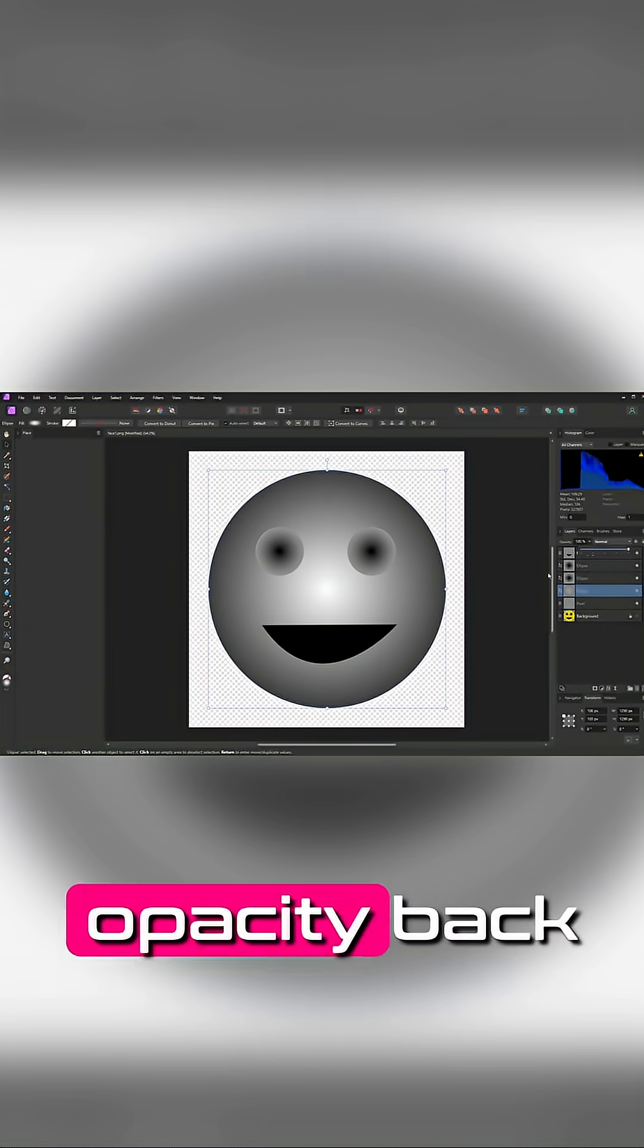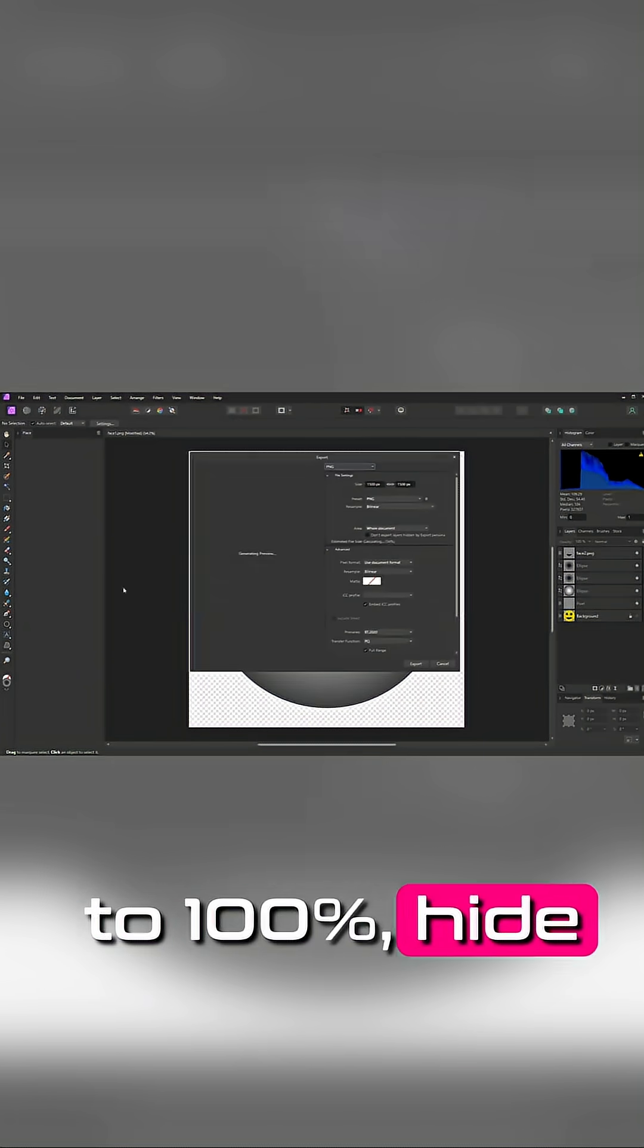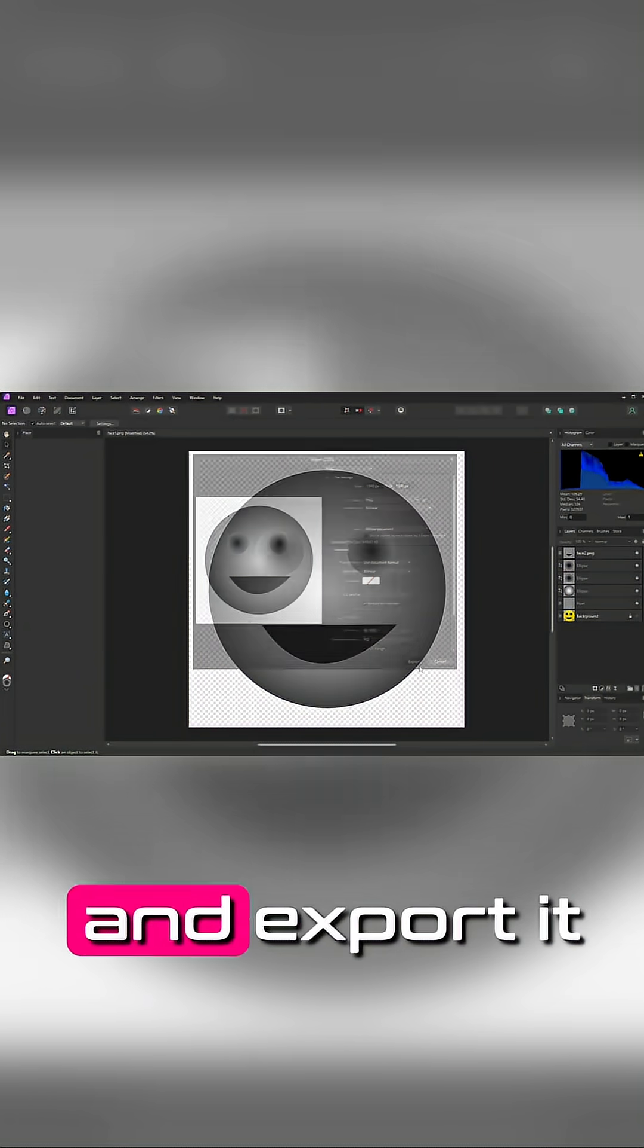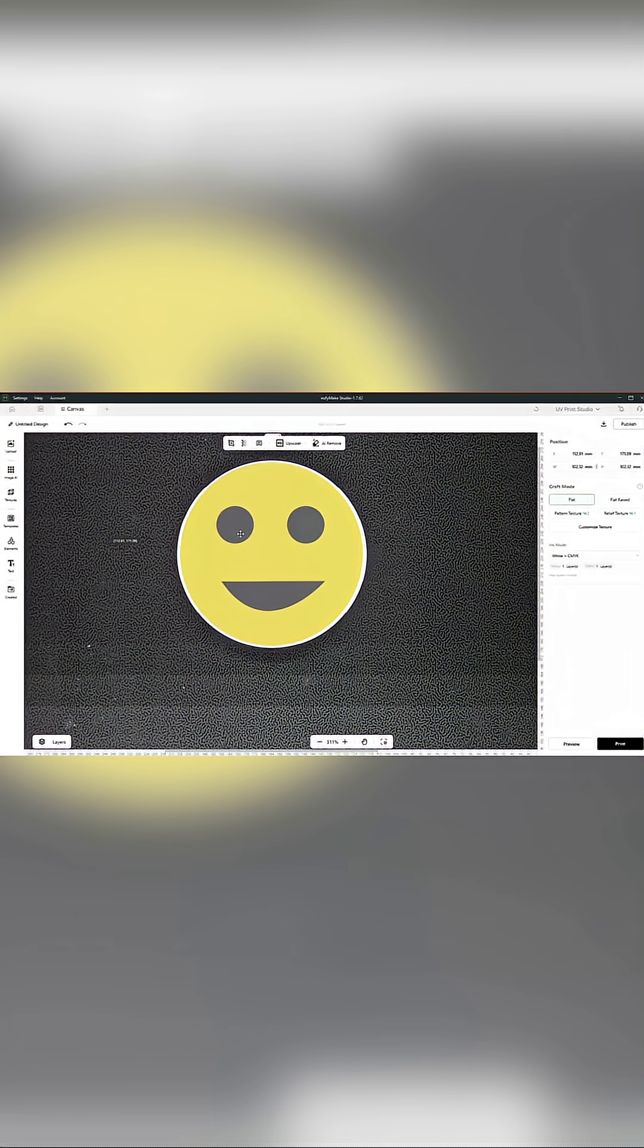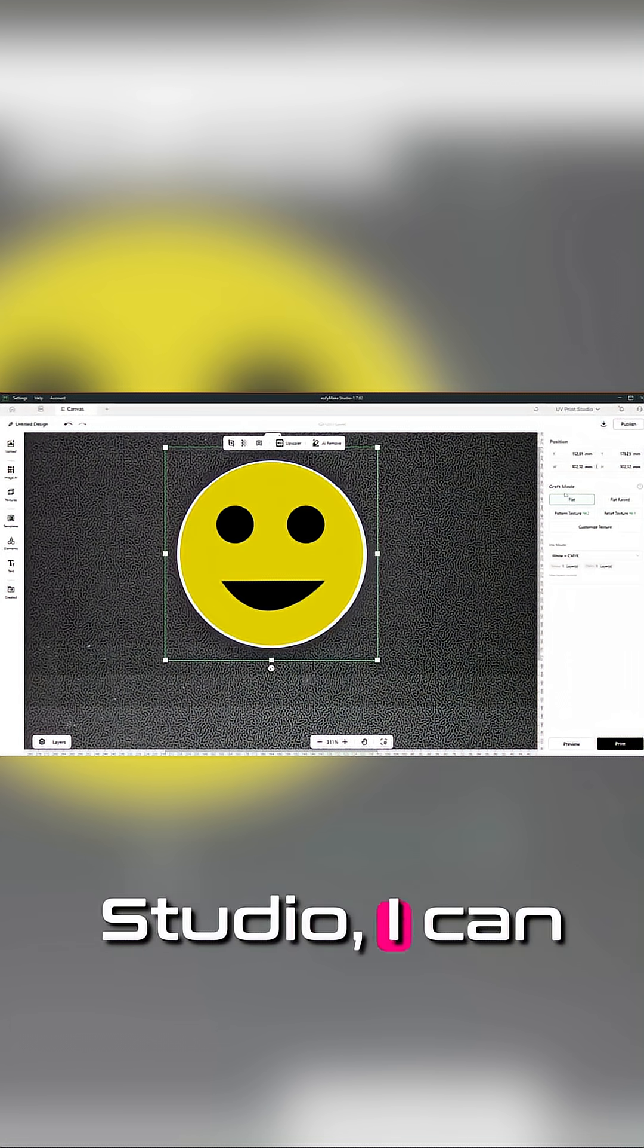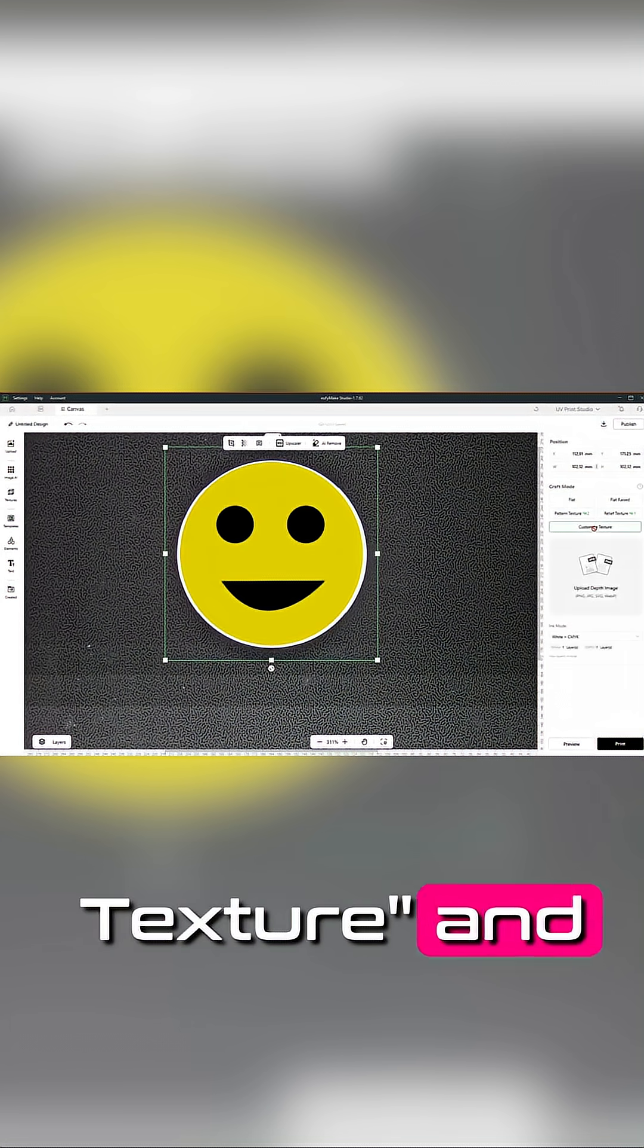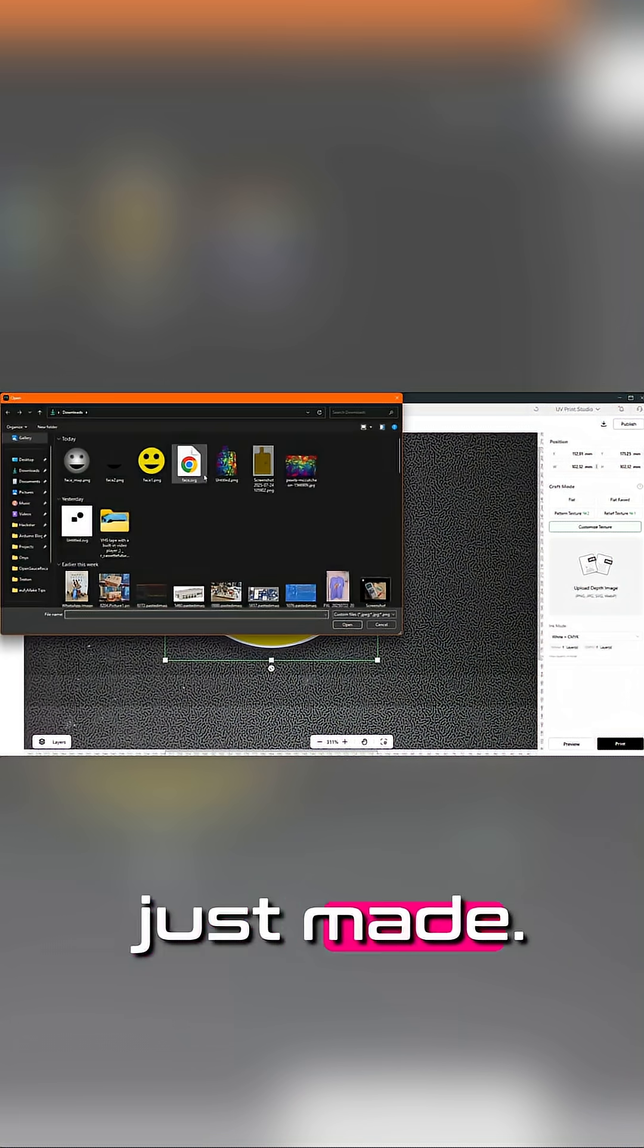Now I can turn the opacity back to 100%, hide the original image layer, and export it as a PNG. When I open the smiley face in Eufy Make Studio, I can click Customize Texture and import the height map I just made.